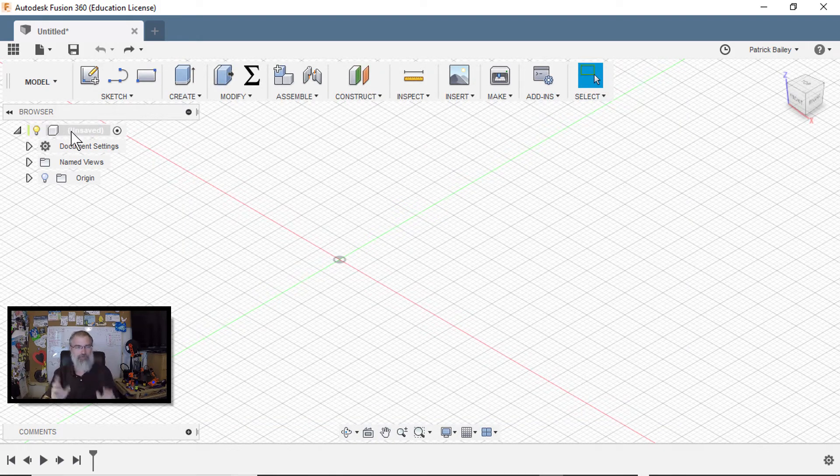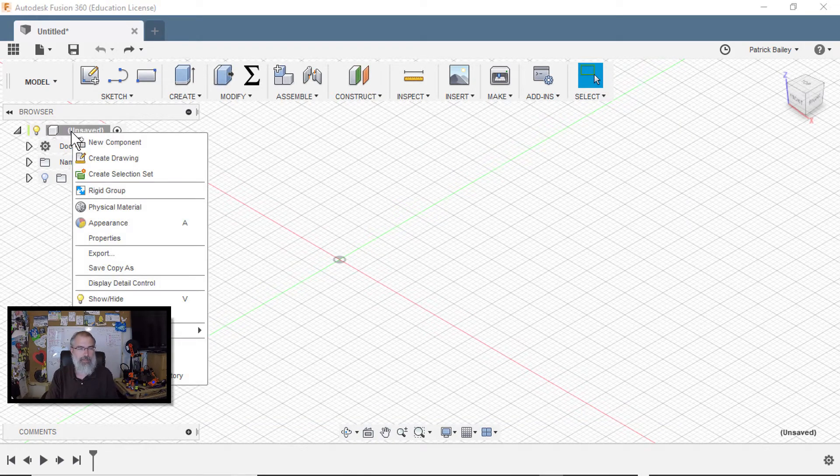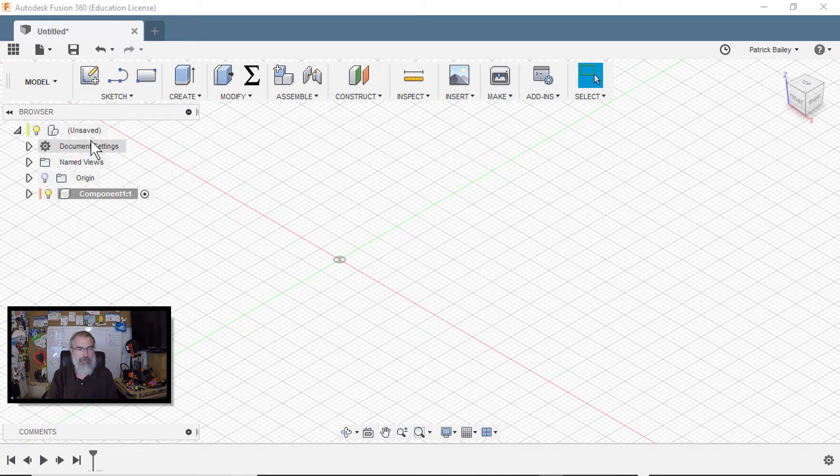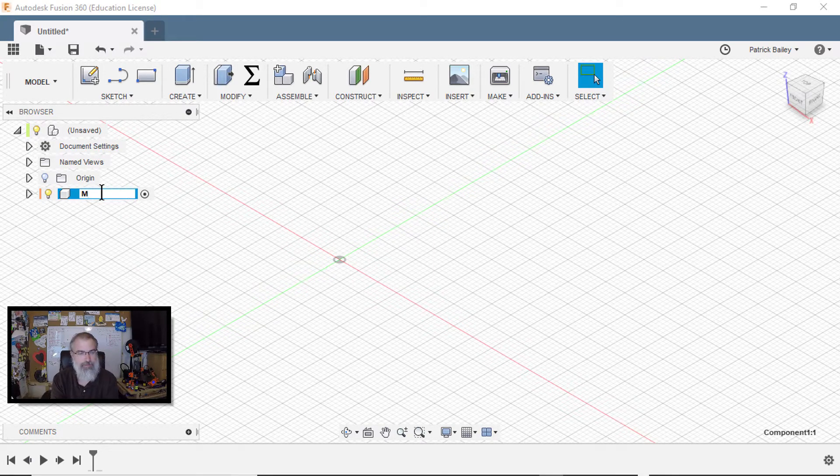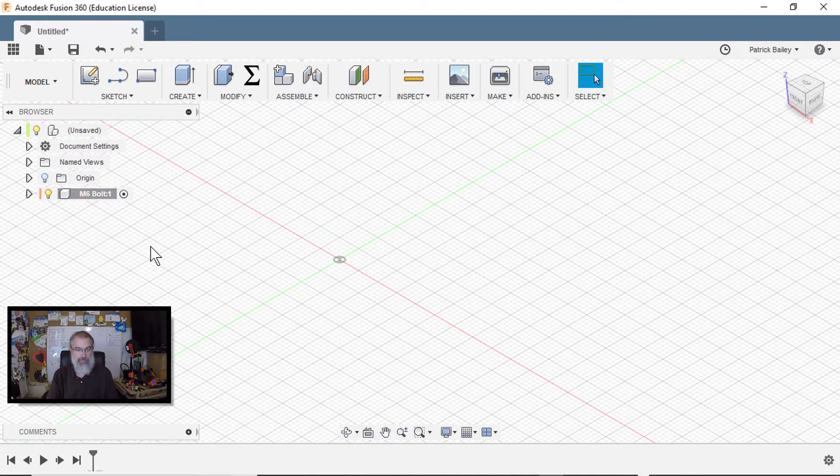So here I am, new file. I'm going to right click on here and say new component, and I will say M6 bolt. So we'll start with a bolt. This is my first time, so we'll see how well I do.